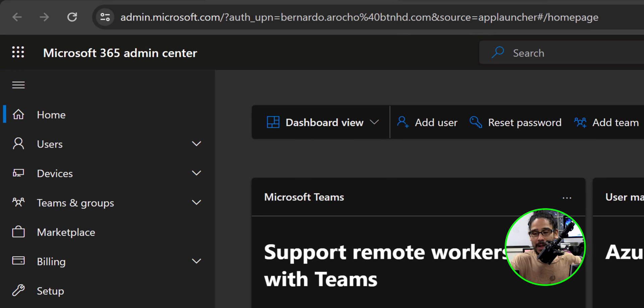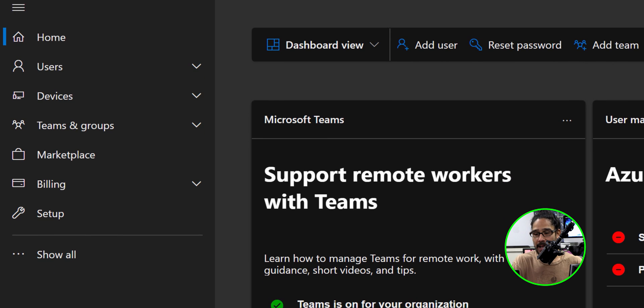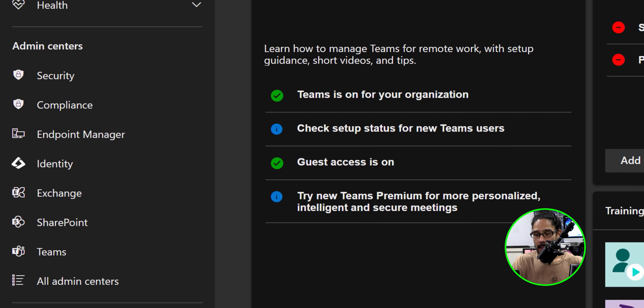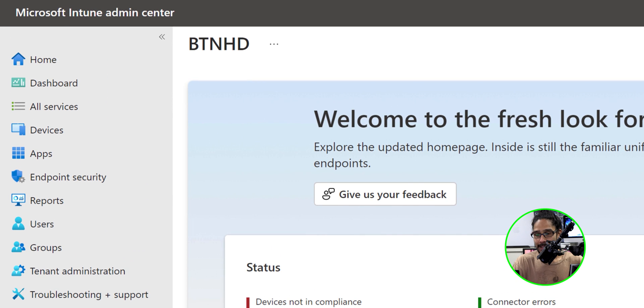All right. So the first thing that we need to do is log into your Microsoft 365 admin center. And on the left hand side, we are going to click on show all and we are going to locate and click on endpoint manager.